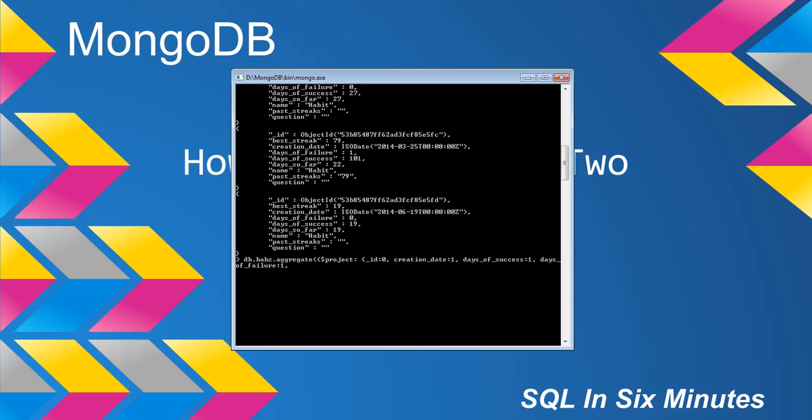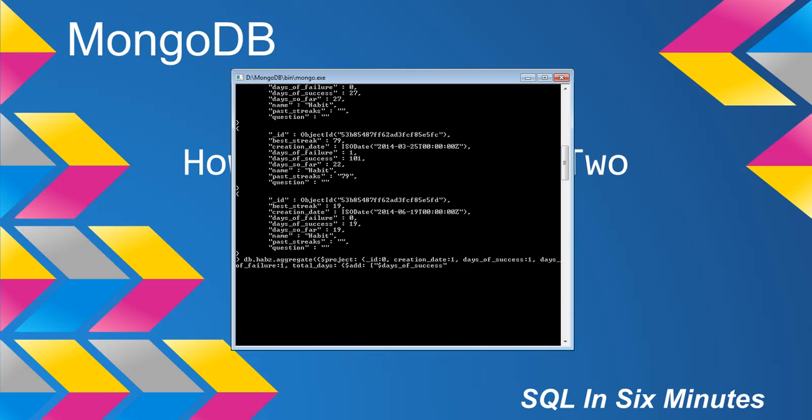Finally we can actually do our add operator after we first name the column. I'm going to call this total_days, then we do a colon and throw out our add operator. The add operator is basically an array, so it's an array of values. One of the items in the array is going to be days of success, and then the next item in the array is going to be days of failure.